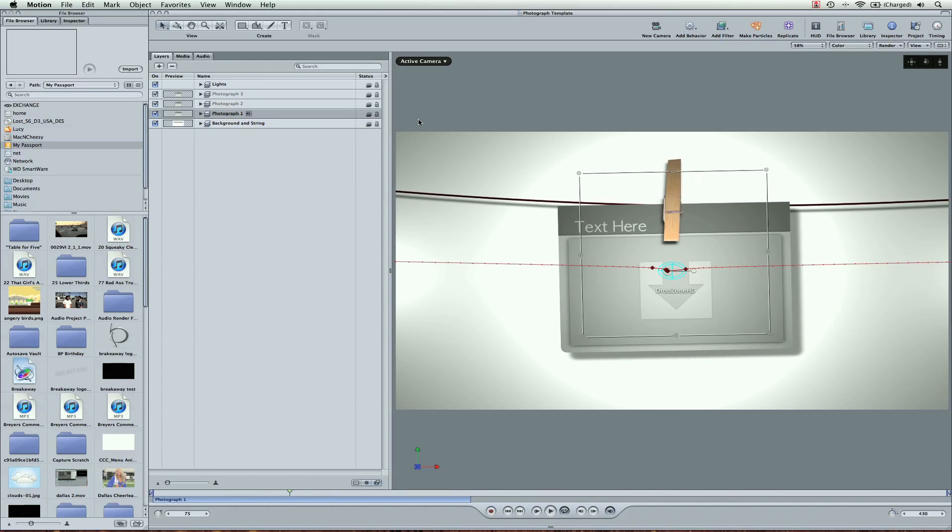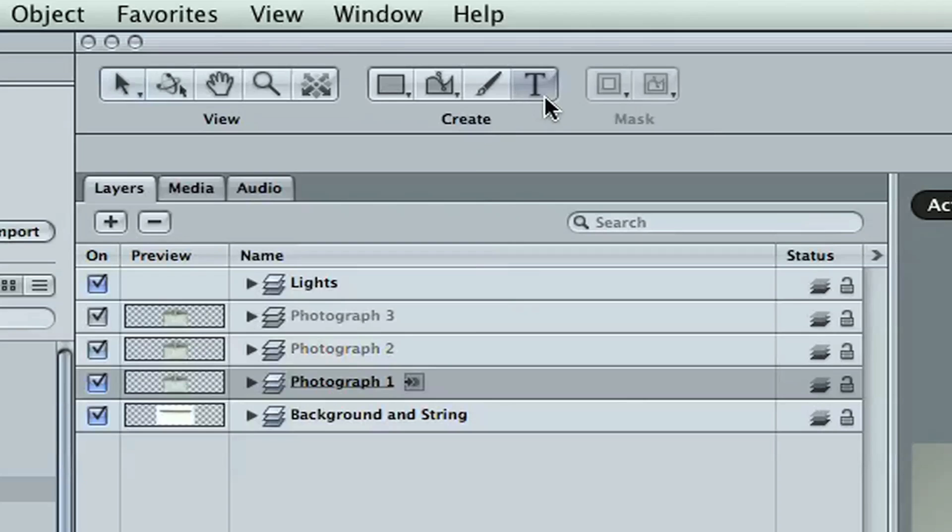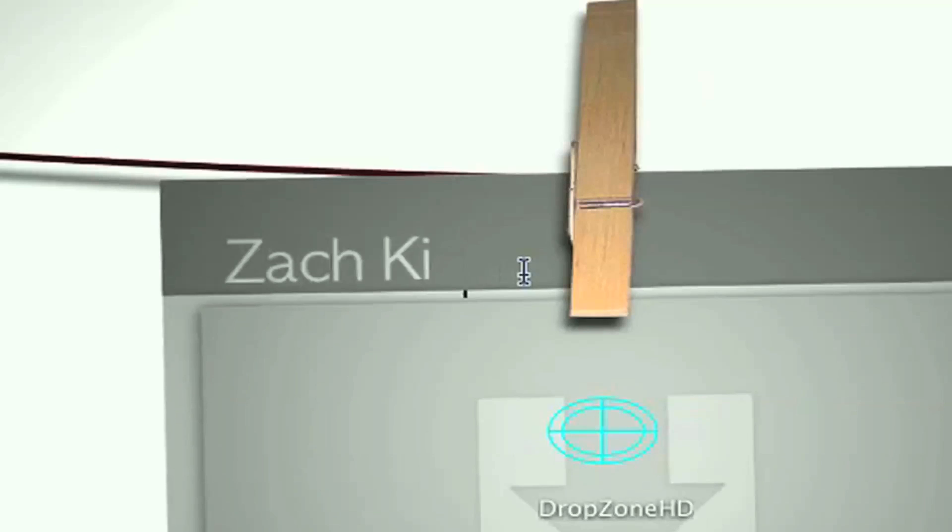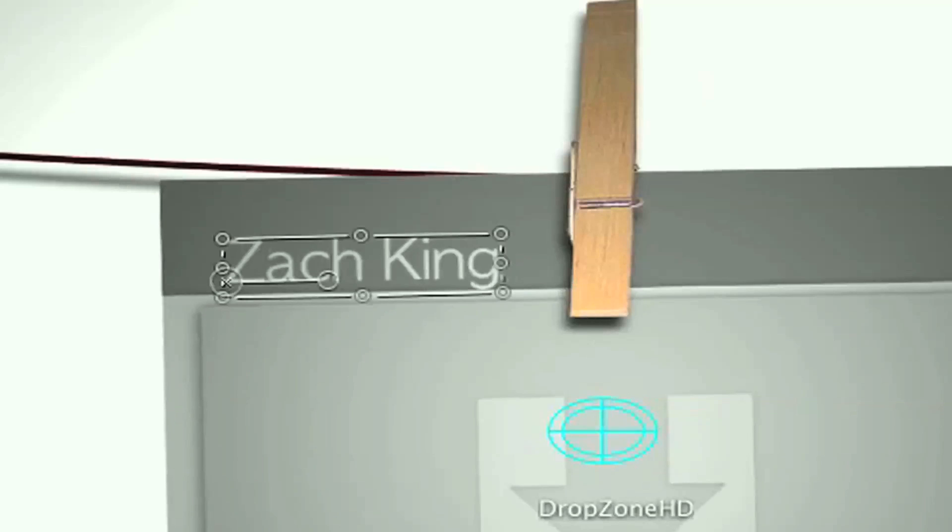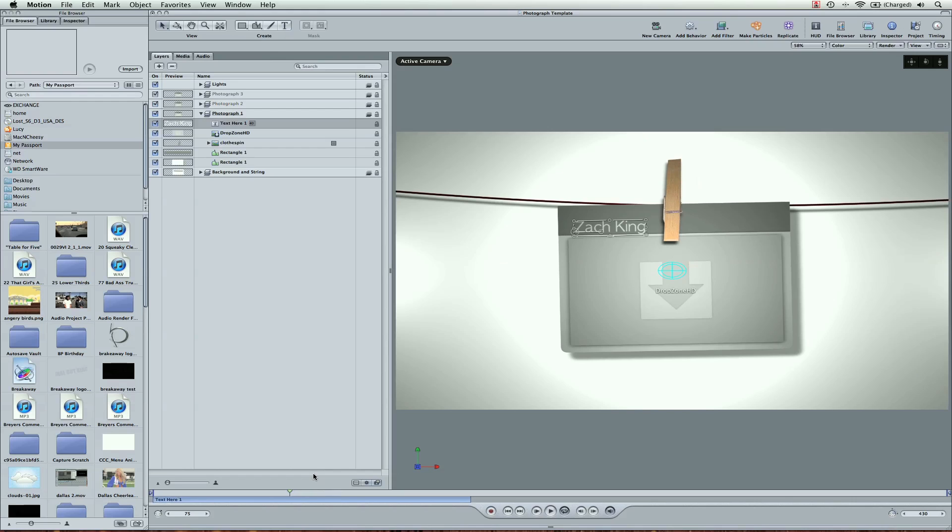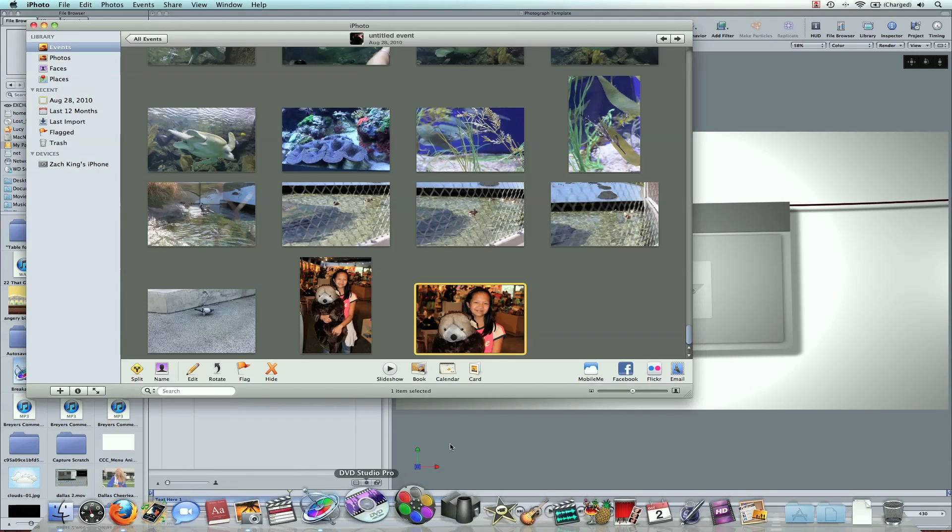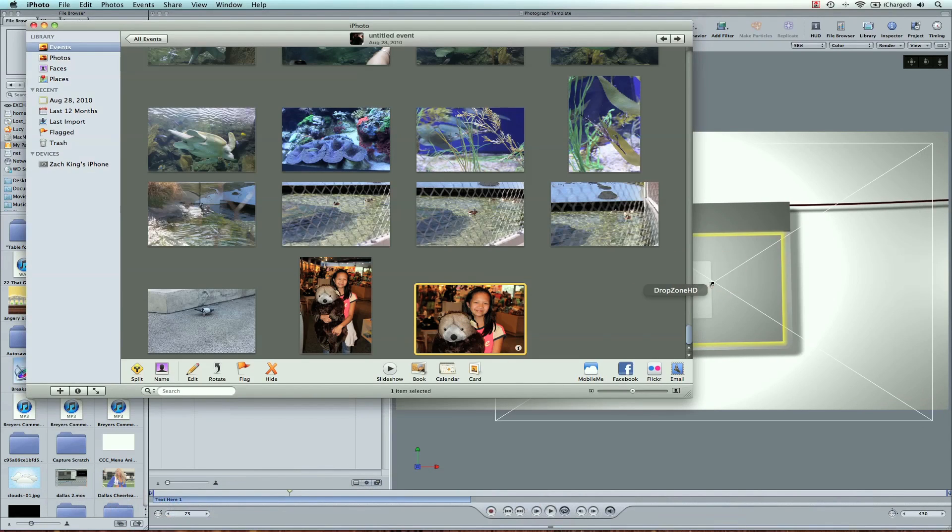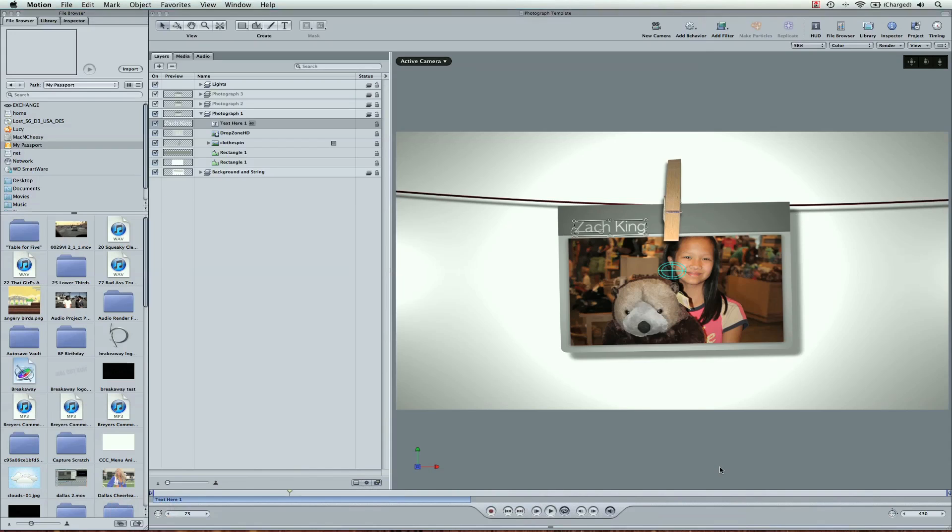The first one we can adjust the text. Type in your own text. I'll show you how to do this in Final Cut in a second. And then let's say we want to go to iPhoto and drag a photo in here.